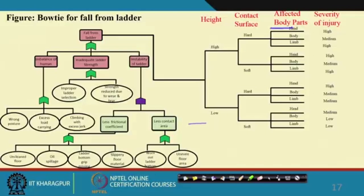Saying fault tree and event tree together is a simplification — bow tie does not always require fault tree and event tree specifically. The key point is that bow tie links the preventive side and the mitigative side. You may adopt other techniques to identify the causes of the accident and to verify how the system behaves when an accident takes place — that is absolutely fine. In that sense, bow tie is more versatile.